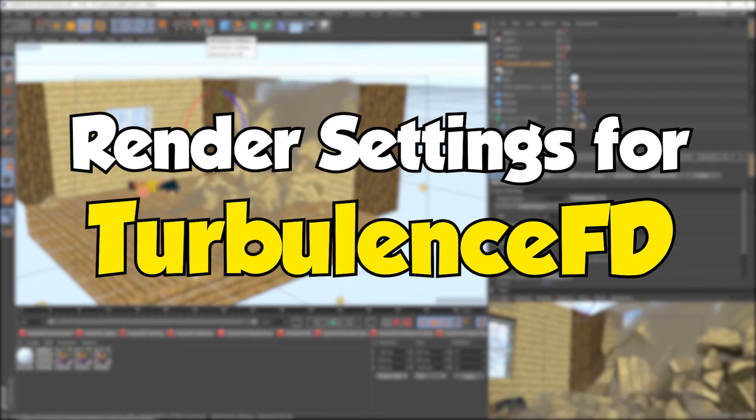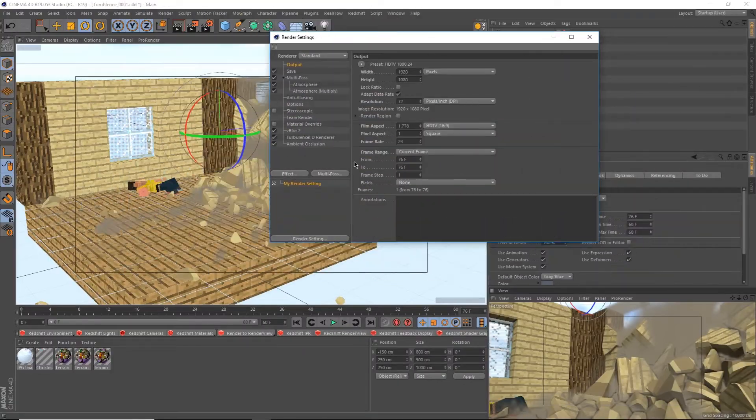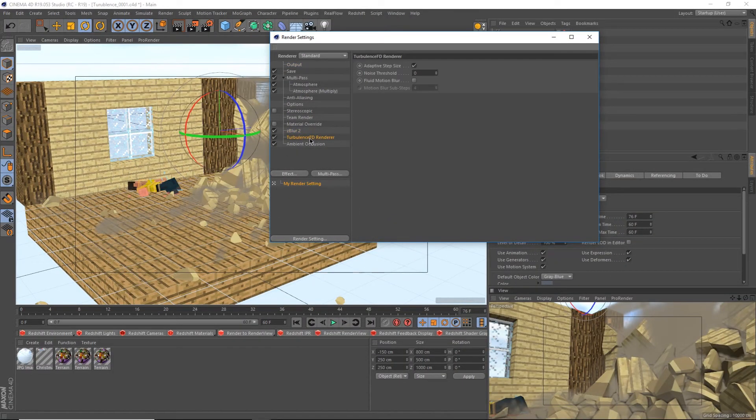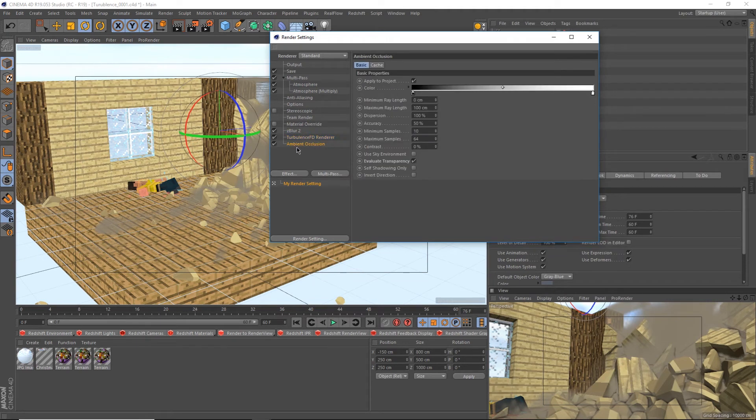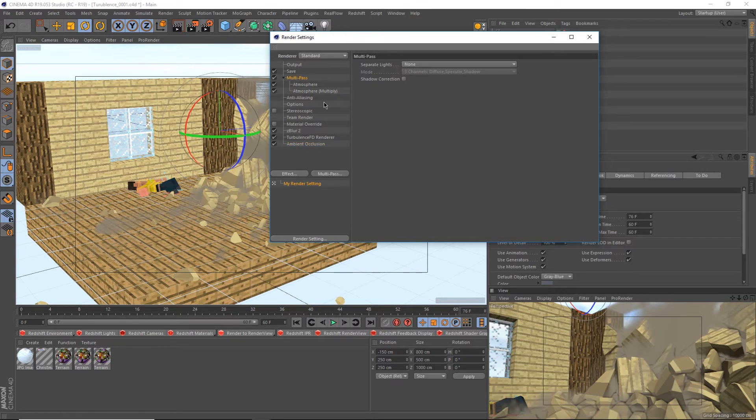Let's take a look at my render settings. To get a few obvious ones out of the way first, Zblur is my plugin for depth of field, Turbulence FD renderer should already be enabled, and ambient occlusion because I actually care about making my animations look good. The big thing to note here is the multi-pass render.